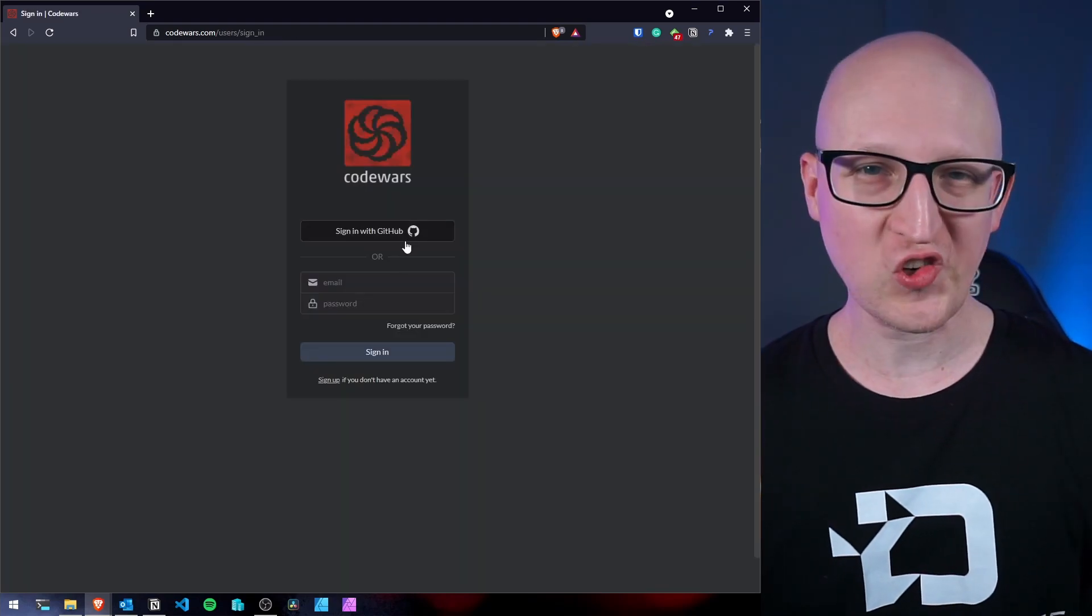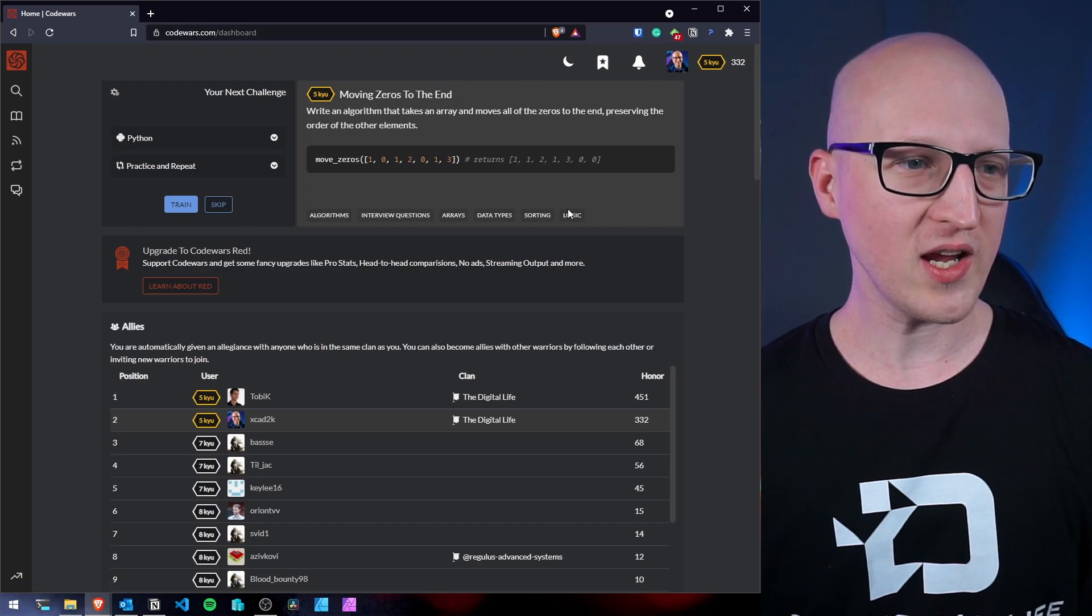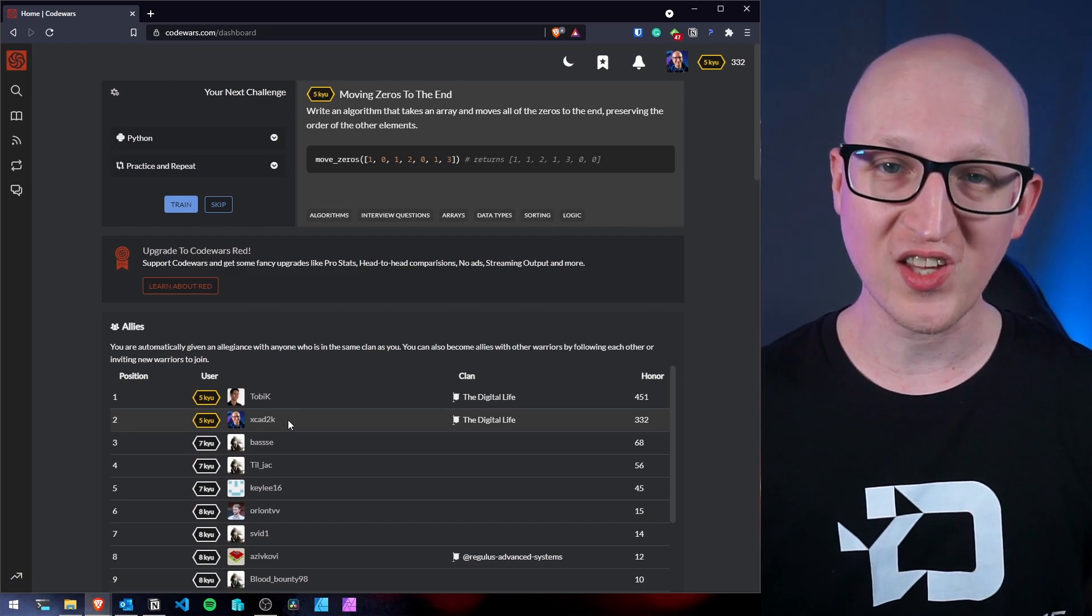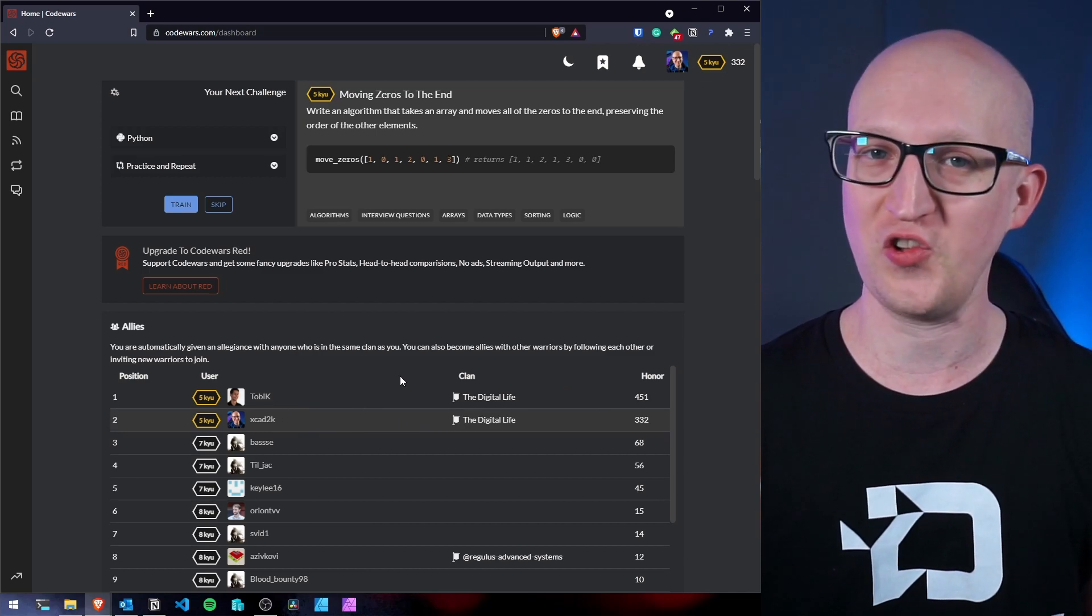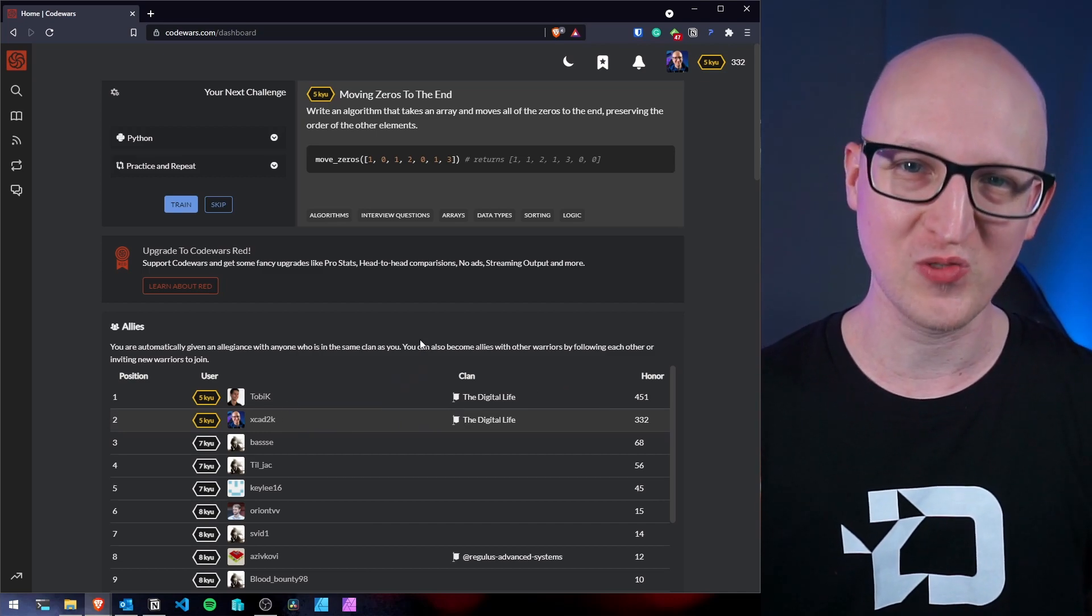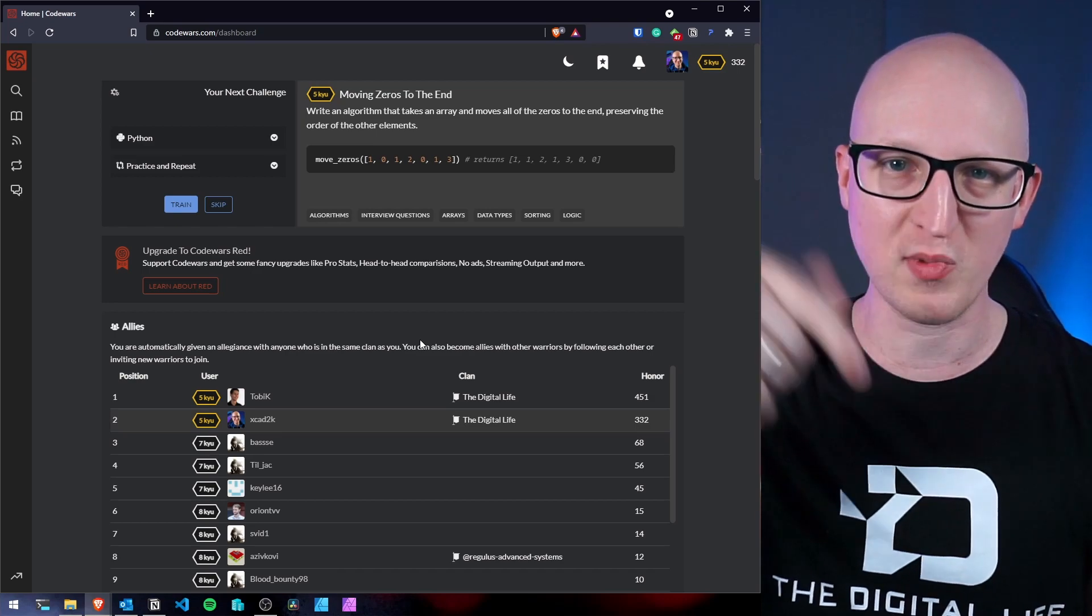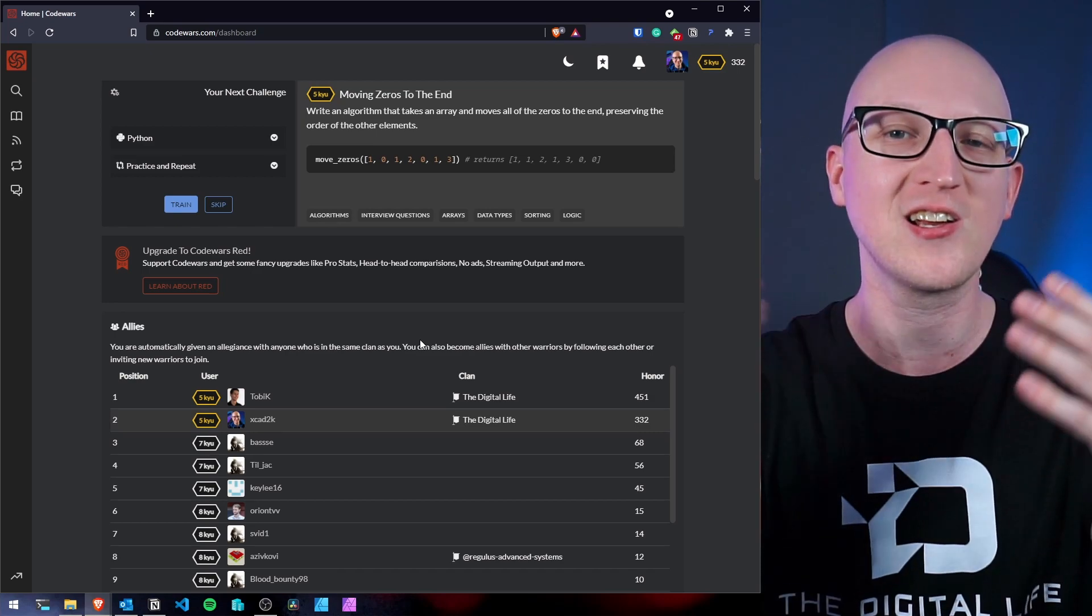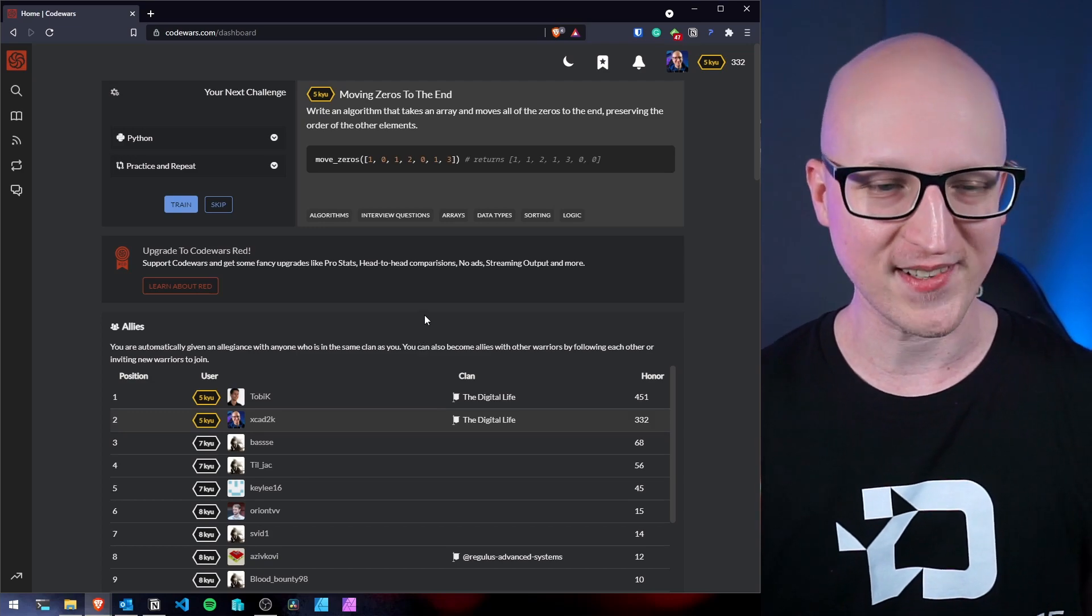So let's log in because I already signed up with my GitHub profile. And by the way, if you also want to join our alliance, we can share our skills as a community and you can see who has the most honor. So if you want to contribute to my alliance, you will find a sign up link in the description below. If you use that link to sign up on Codewars, we are automatically connected to each other. So that's really cool. Try it out.